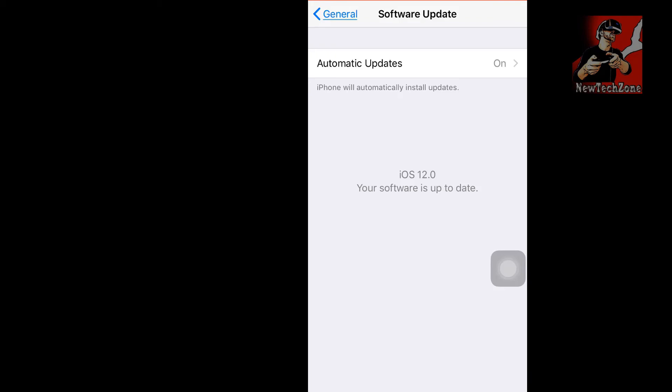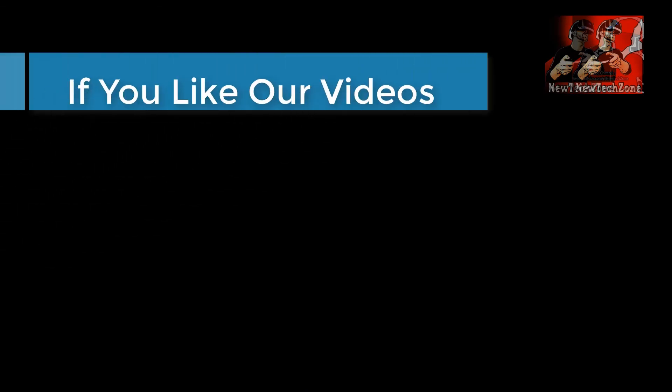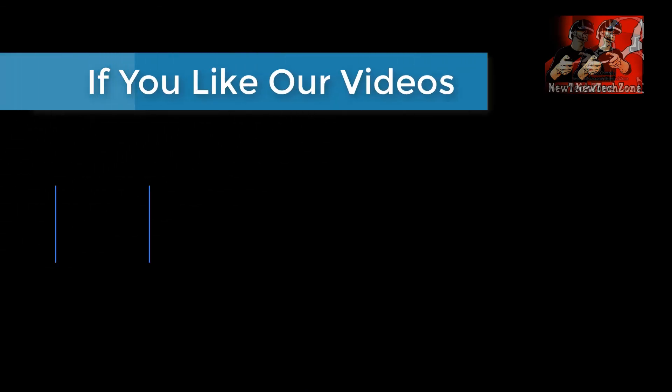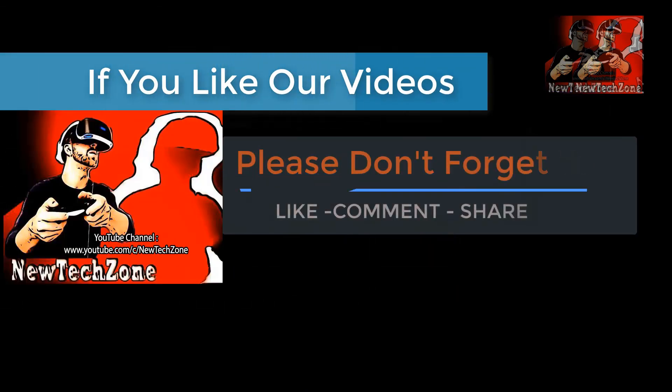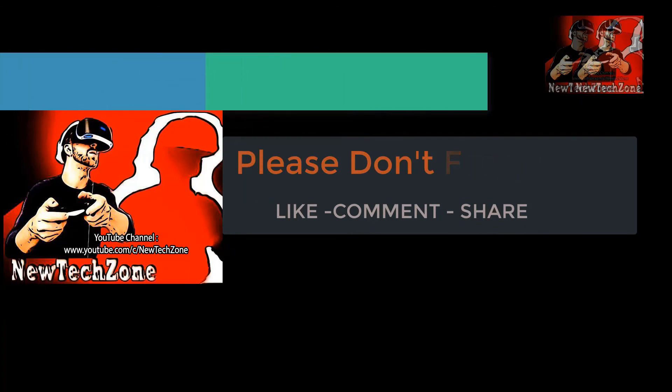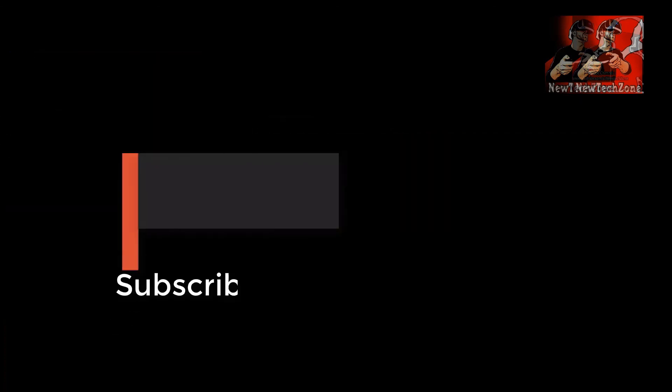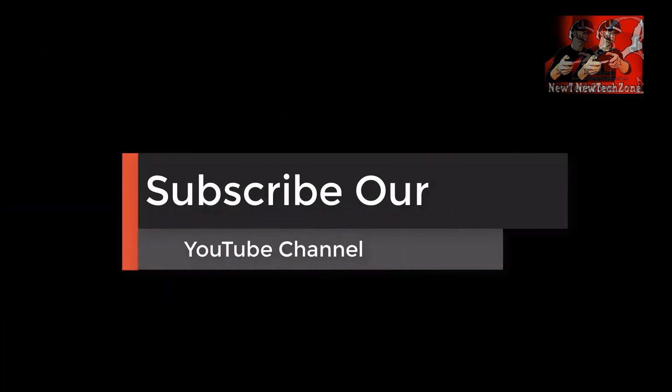Thank you guys! If you like our videos, please don't forget to like, comment, share, and subscribe to our YouTube channel to get the latest tech videos.